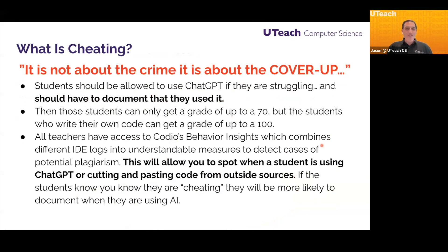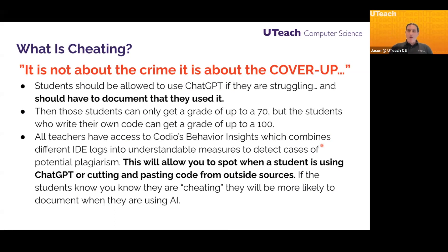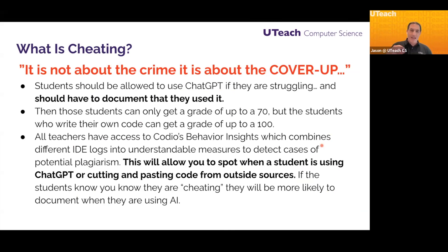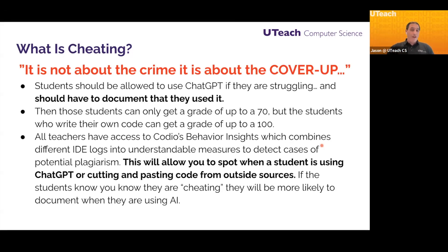So what is cheating? My favorite thing I heard at this conference: remember, it is not about the crime — it is about the cover-up. Students should be allowed to use ChatGPT if they are struggling, but they need to document that they used it. Codeio will be able to tell you if your students are using outside help. They should have to document it, and then you as a teacher come up with your strategy. Maybe if a student uses ChatGPT and tells you, the highest grade they get is a 70, while students who write their own code get up to 100. What's better — a student using ChatGPT and telling you, or cheating and trying to cover it up?